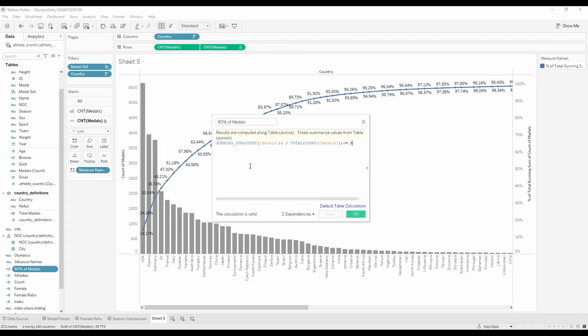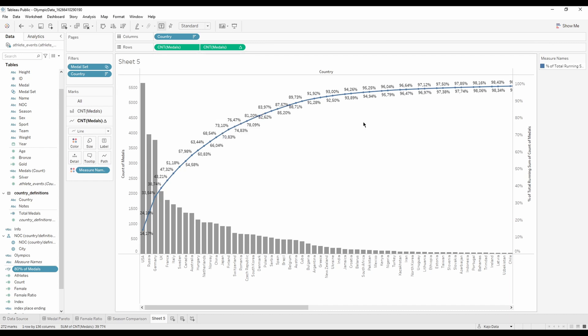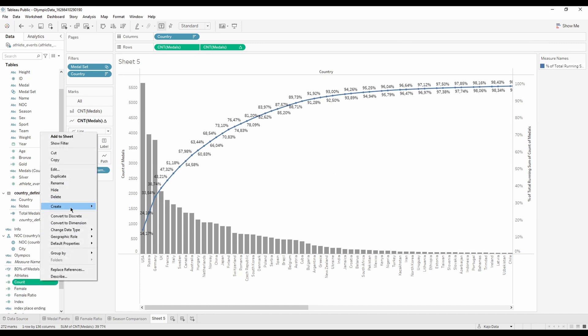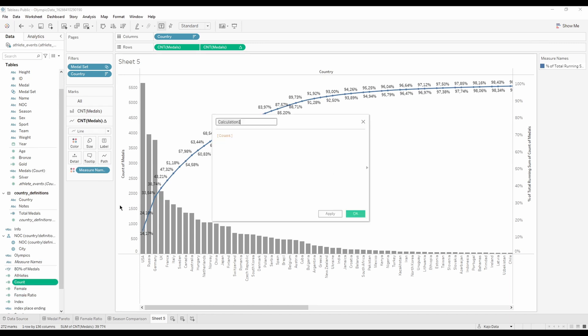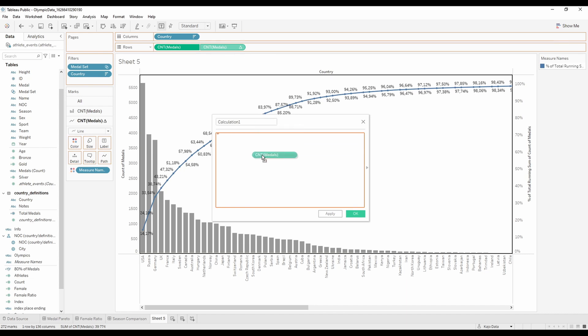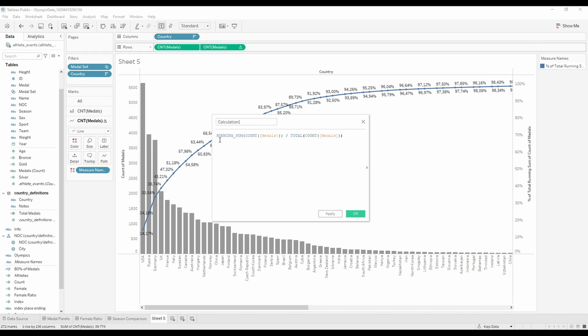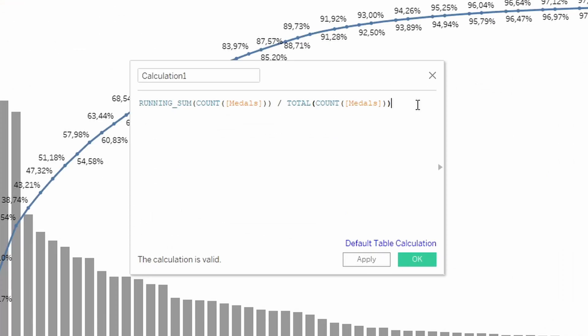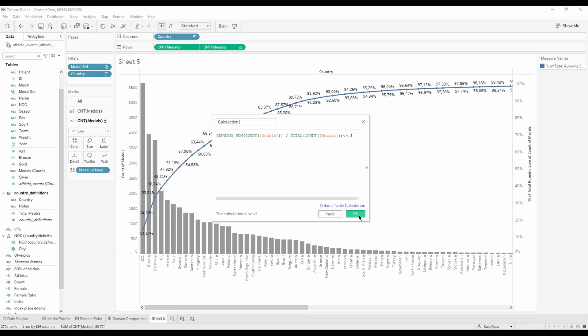We are taking the running sum, then the count of the medals and divided by total count of the medals. So what I did was really intelligent: let's create a new calculated field, delete whatever is here, and I just put this line - the pareto line here. Tableau writes it, so I don't need to bother with writing all that. All I need to do is make this within point eight, meaning 80%. Click OK.